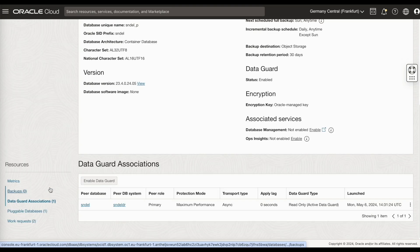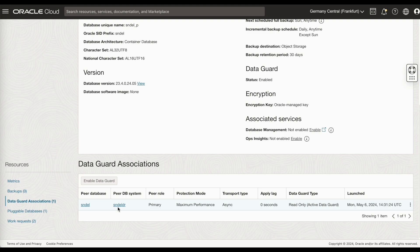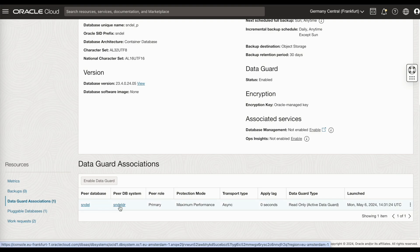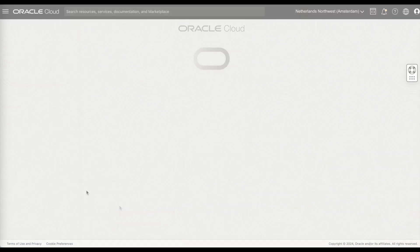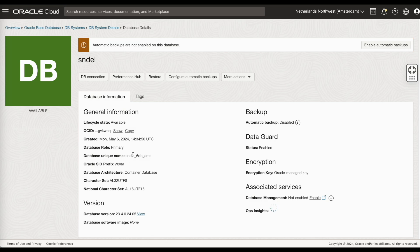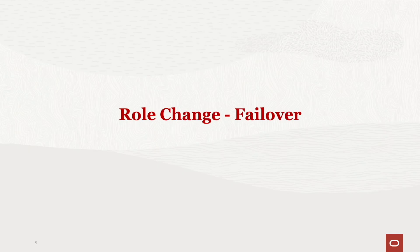And if you click on the DataGuard association, in Amsterdam, the role has changed to a primary database. We will now do a failover.